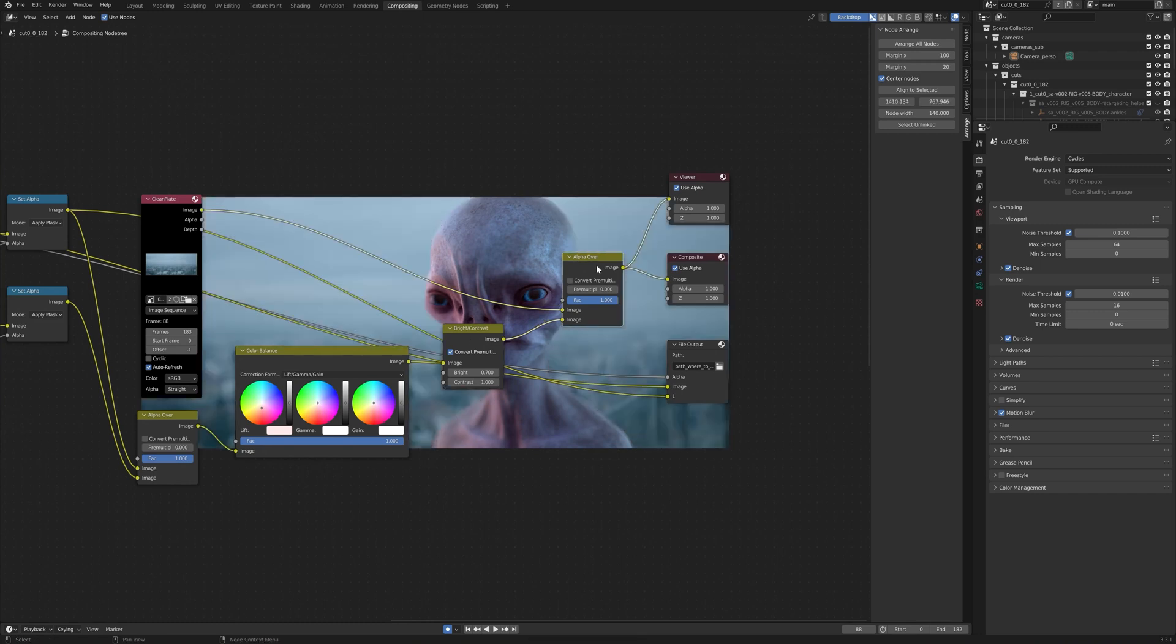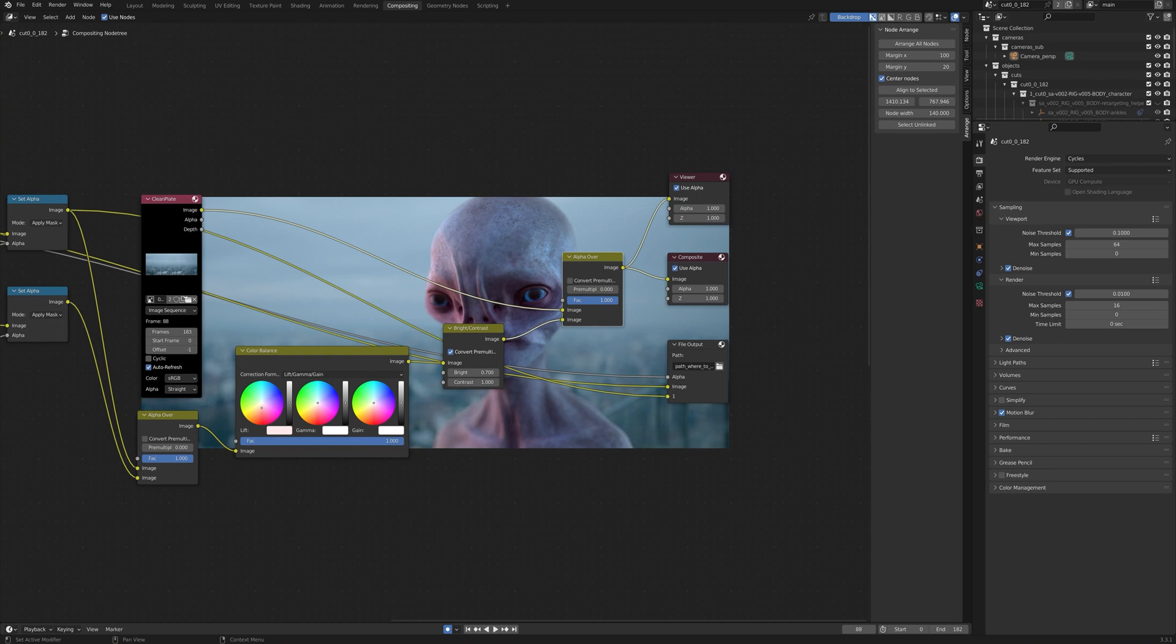That has been pretty much it. Here we can just continue freely adjusting the look of your shot in the compositor or render out separate passes and composite your shot in the software of your choice.